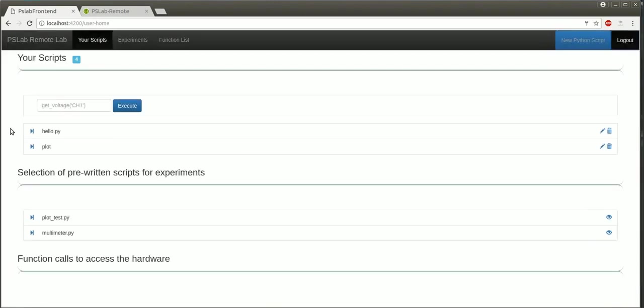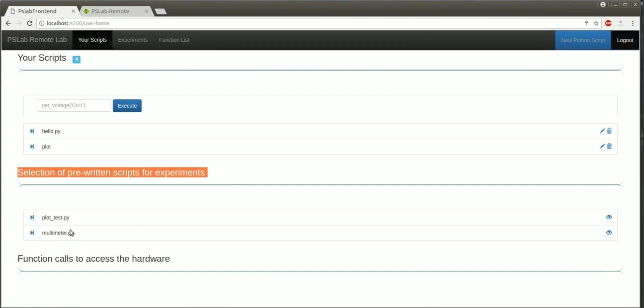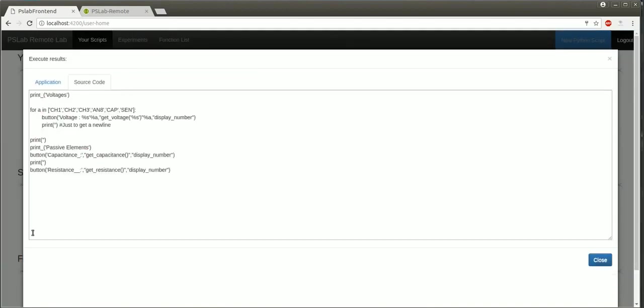There are also some example scripts, such as a simple multimeter. And the source code for these can also be viewed simultaneously.